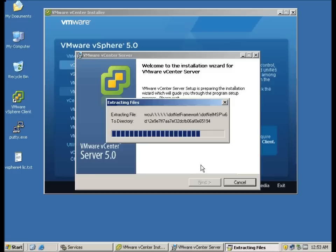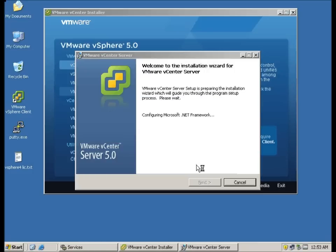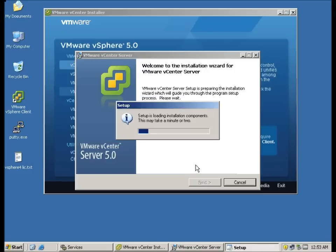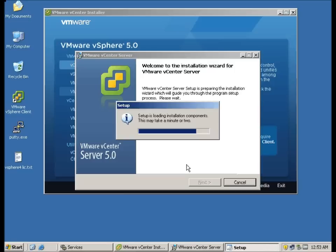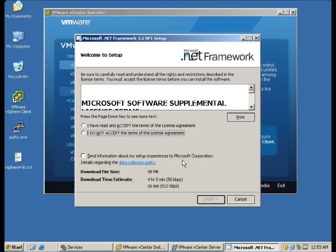As you can see it is now installing the .Net framework which I do not have on my server. Do note that in vCenter 4.x, you are able to install the vCenter on Workstation OS like XP. In vCenter 5.0, you are no longer allowed to do so. You are only able to install this on Server OS.